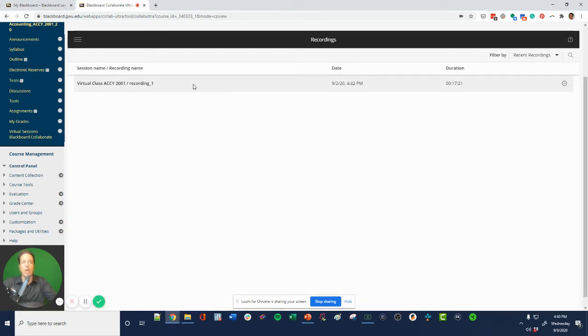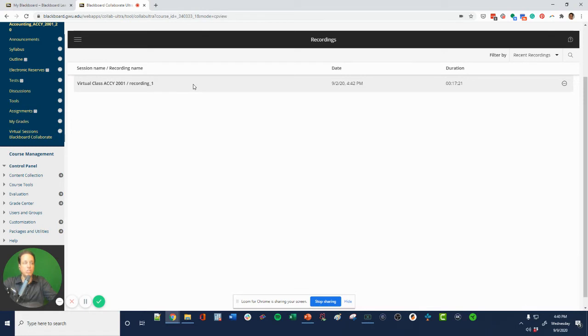Now it's only available after about 30 minutes to an hour. It might even be two hours, I'm not sure. It shows up after you do the video, after you do the class. So that's where this virtual session will come up.